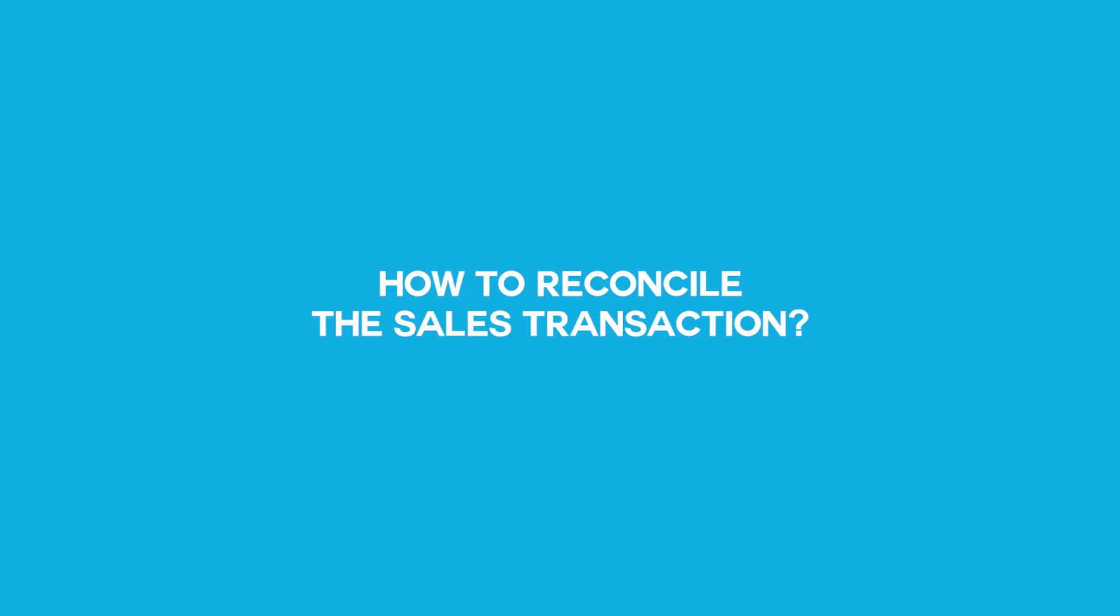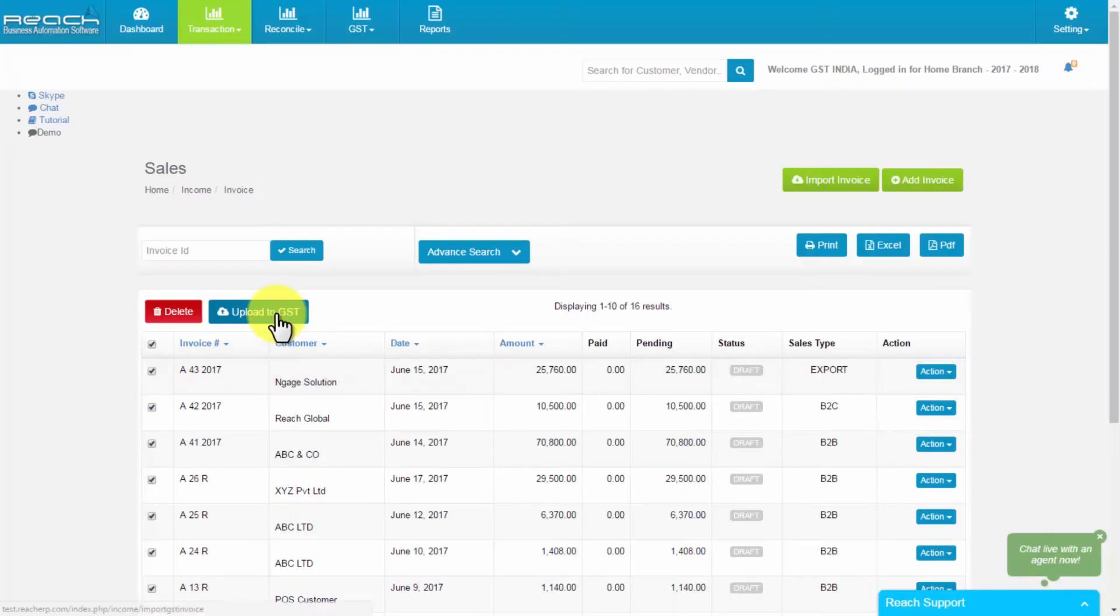How to reconcile the sales transaction. Once the sales bill gets uploaded in GST server, the rich GST software automatically matches with GST server and shows it as reconciled. Now, let us see how to view reconcile.